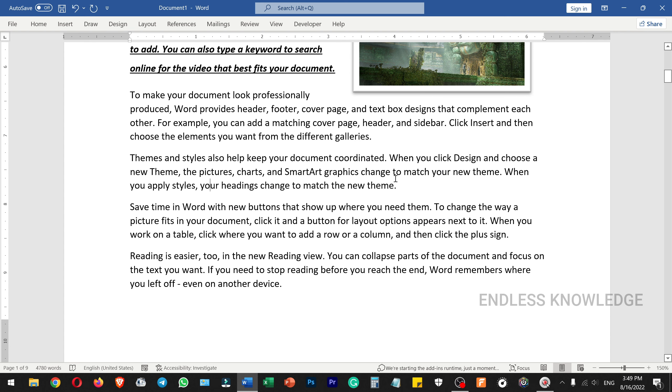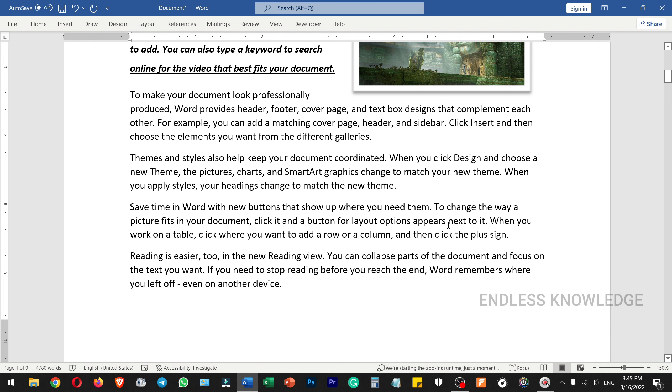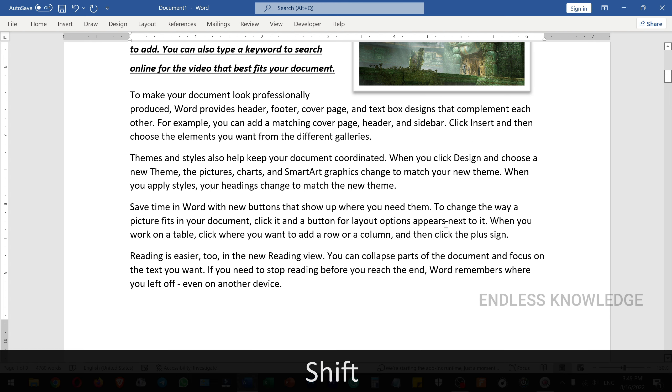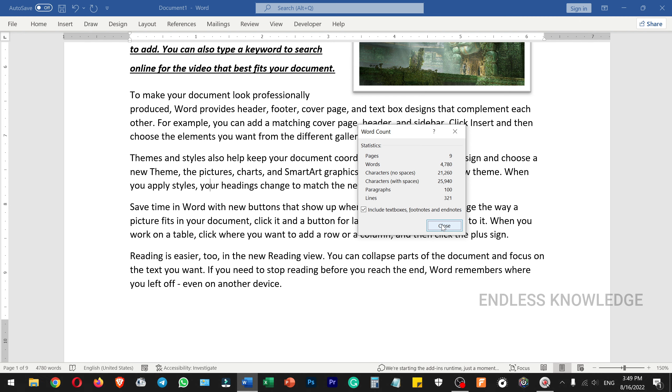We can access word count from the status bar. If you click this, you can use Ctrl+Shift+G to launch word count.